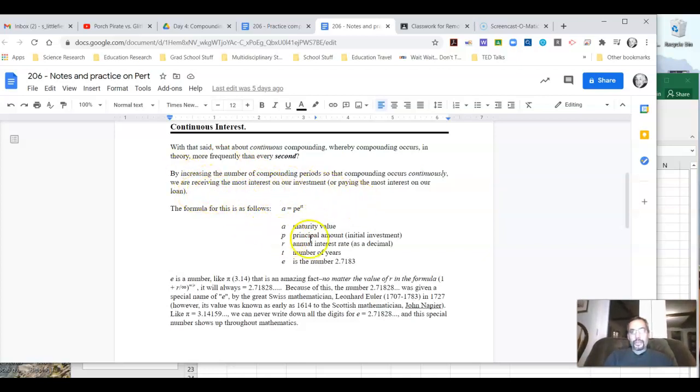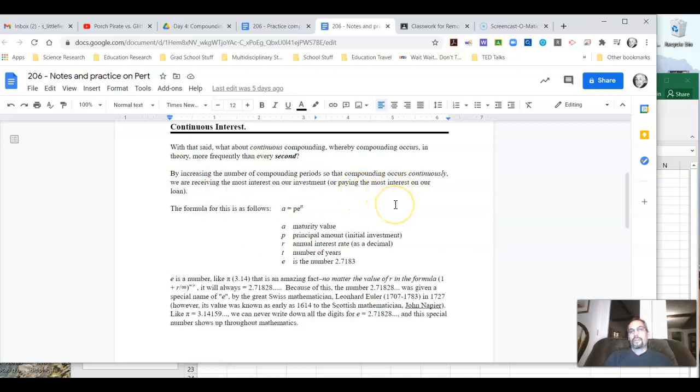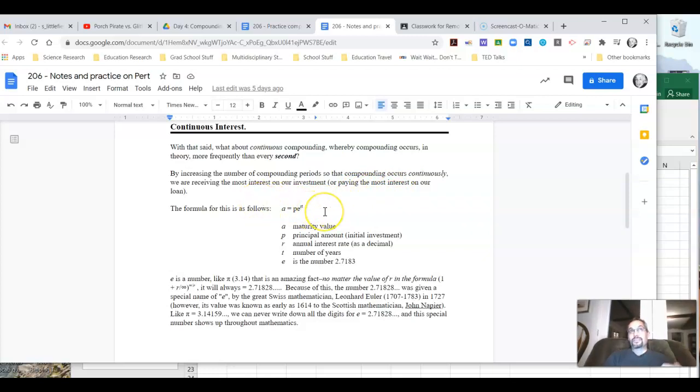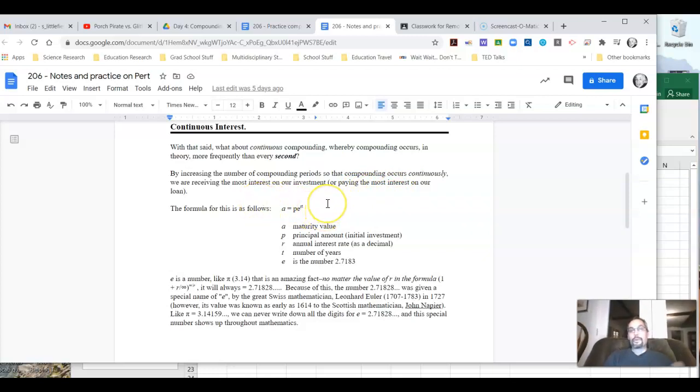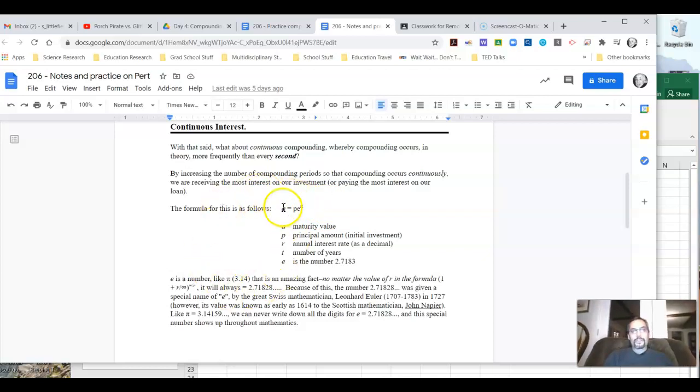So if we get to a point where we're saying we're going to have it compounding continuously, then that essentially gives us the best bang for our buck and we would receive the most interest we possibly could on our investment. So the formula ends up being this.